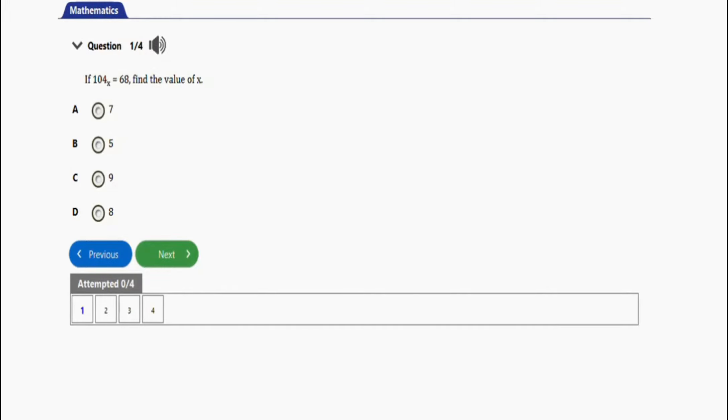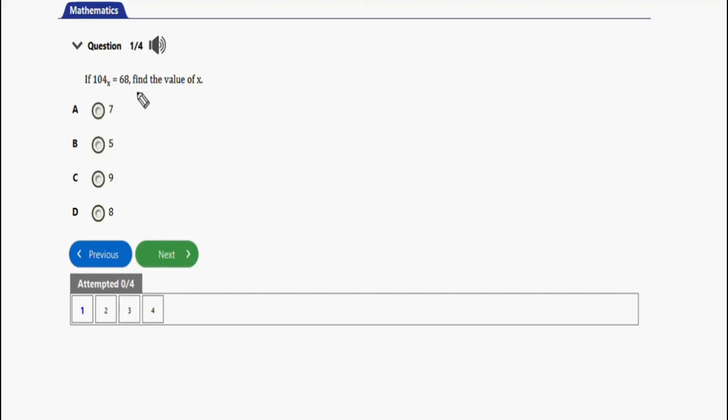In this video we are going to learn how to solve problems involving binary operations for the WASSCE. We have two repeated questions on the topics within this video. Let's get started. The first question I have here says if 104 base x equals 68, find the value of x.